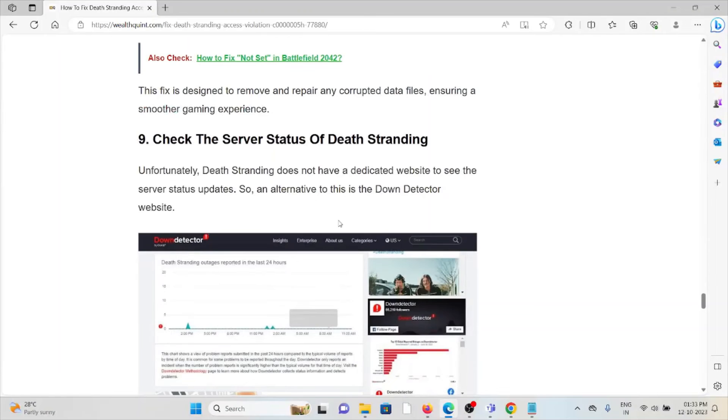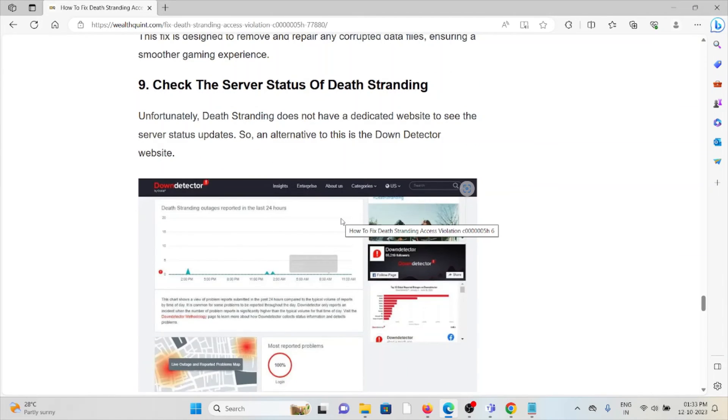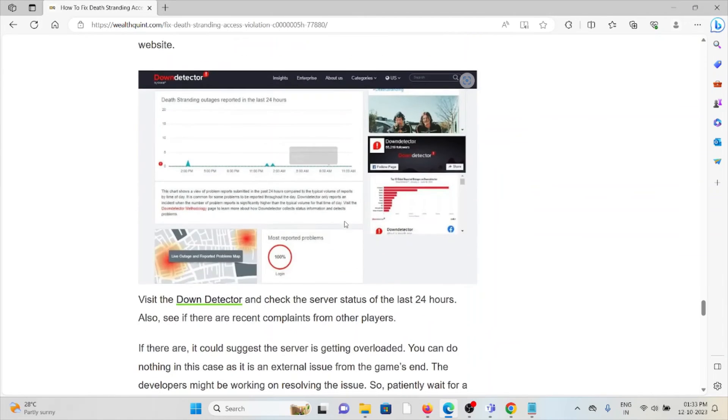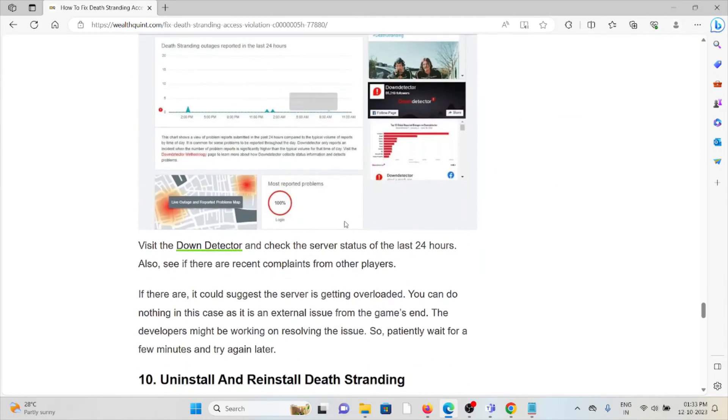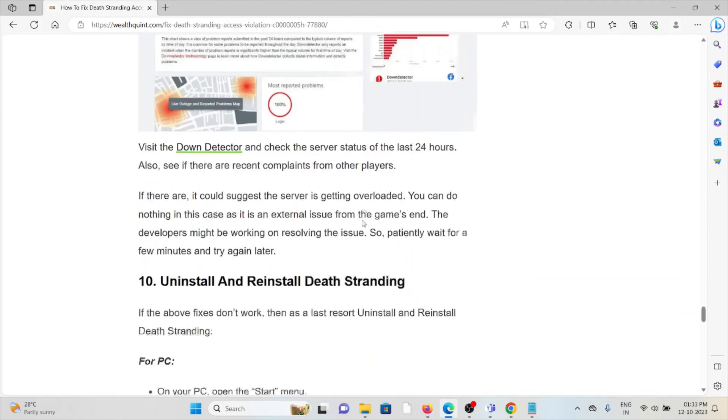The ninth method is check the server status of Death Stranding. If there is any kind of maintenance going on, wait for some time. You can try again later.